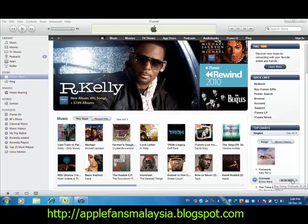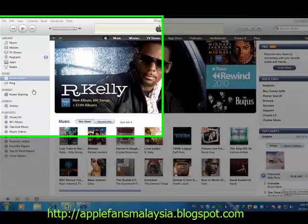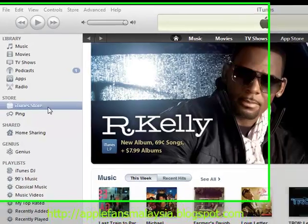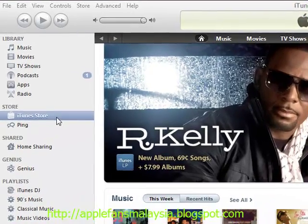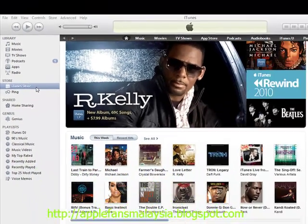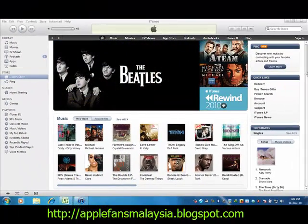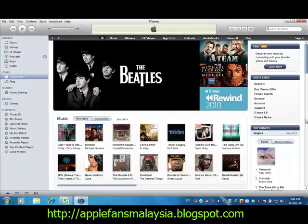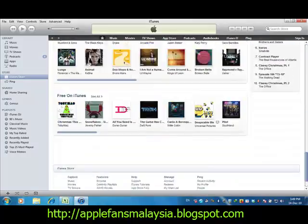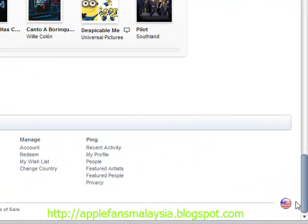You also need to be connected to the internet. Click on the iTunes Store, then scroll down to the bottom right. Look at the right bottom here — you need to change the country settings, so click there.